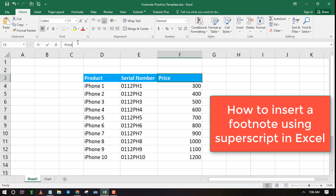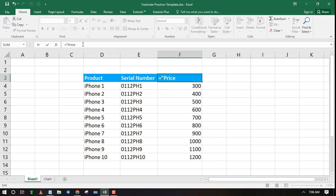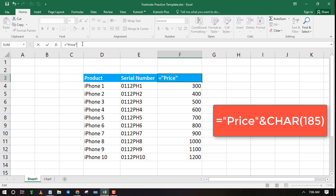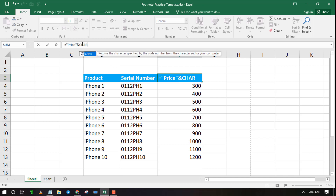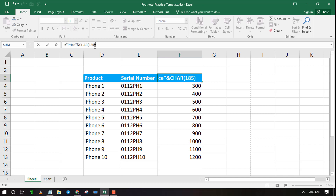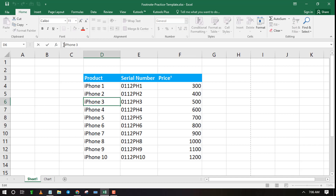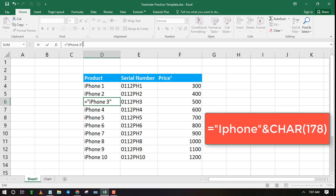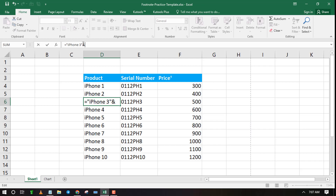Let's look at how to insert a footnote using superscript in Excel. To add a superscript, you need to use its respective character code in Excel. For example, a 1 superscript is represented by char(185). Make use of the concatenate function to join the superscript with your text or value. The second superscript is represented by char(178).